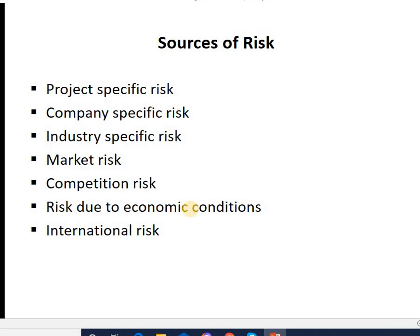Next is risk due to economic conditions — a sudden change in the economy, sudden changes in marketing behavior, interest rates, or government policies; anything which can be measured economically falls under economic conditions risk. Next is international risk, which arises only in case of international projects. If your project is international, it may be affected due to international policies, unexpected exchange rate risk, or political relations between our country and the country in which your project is operating.